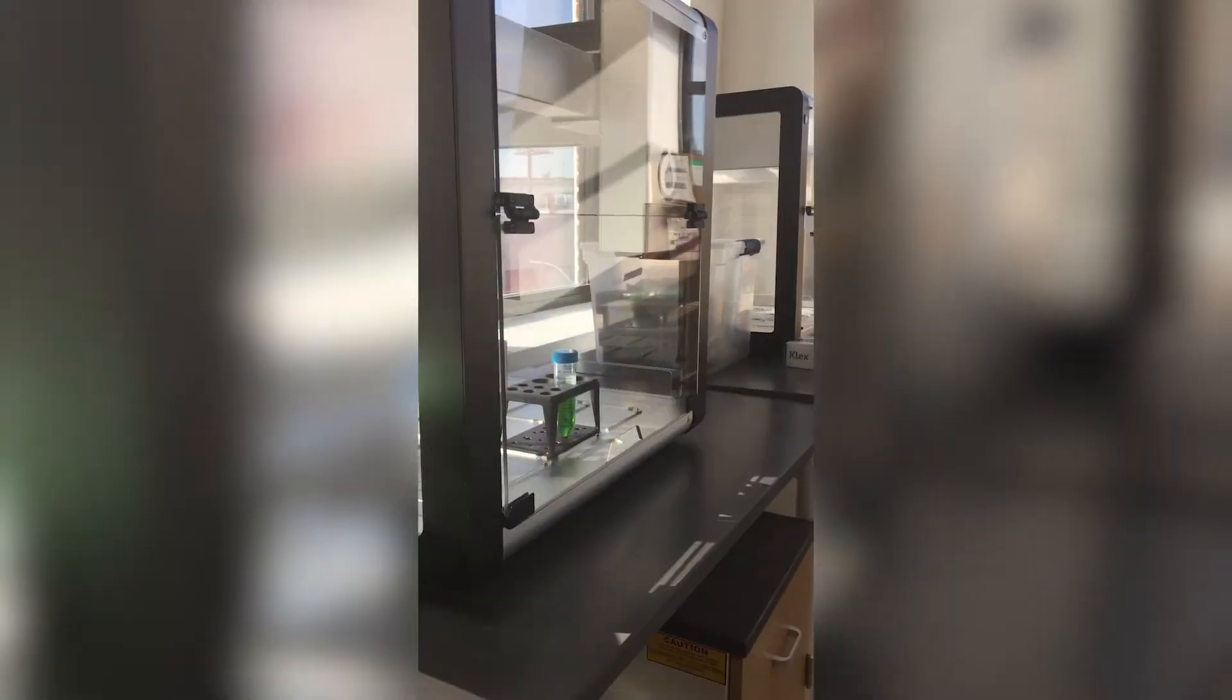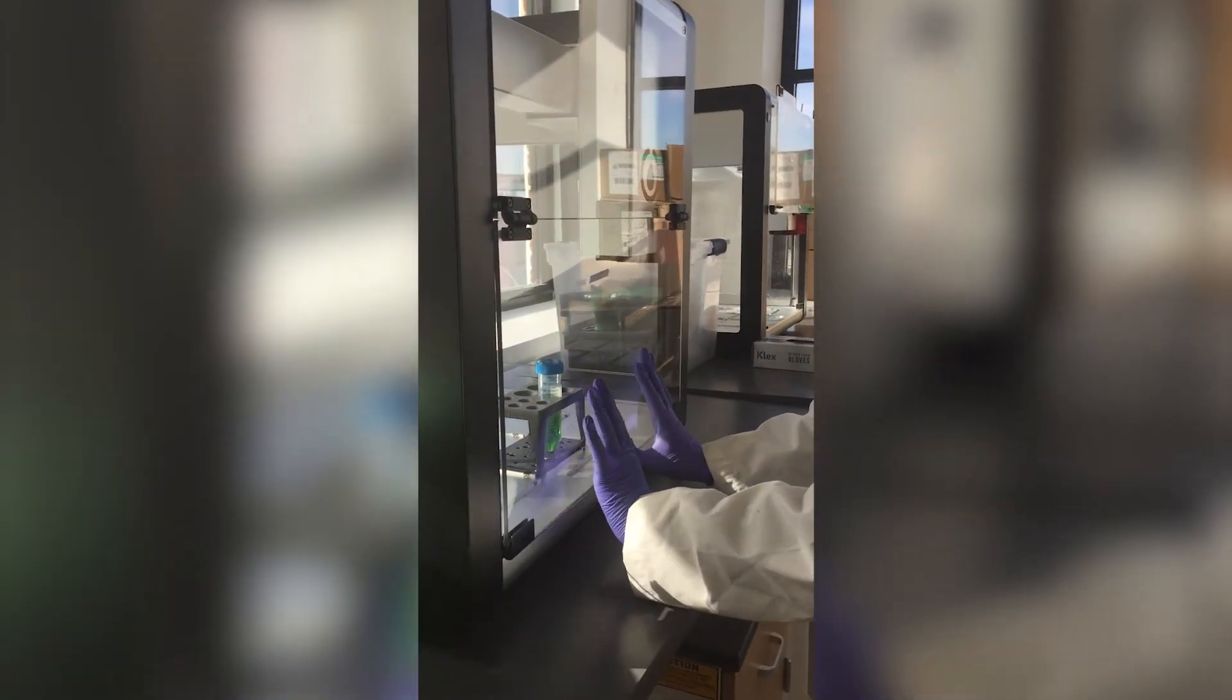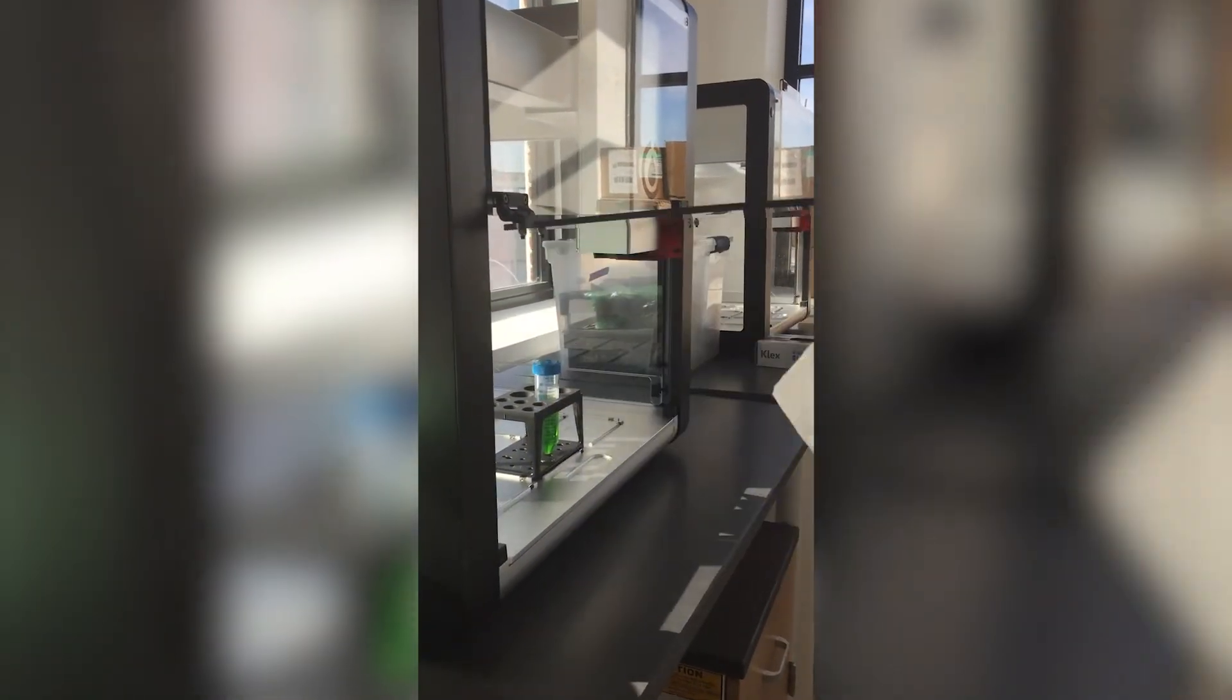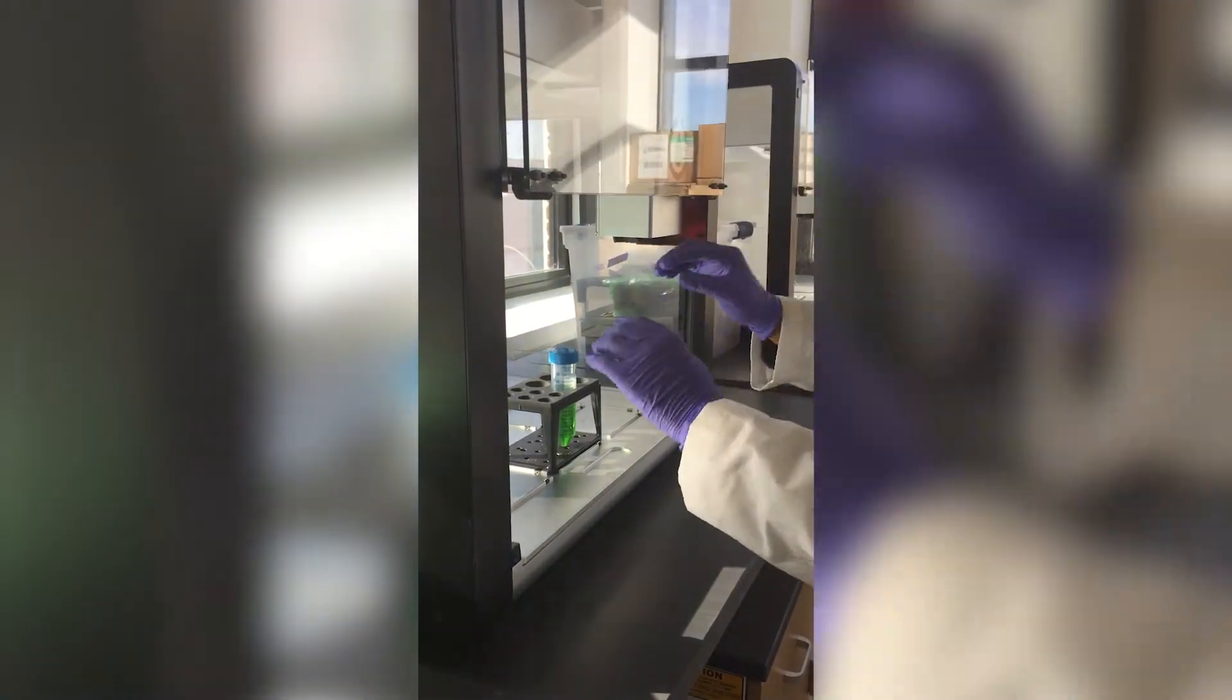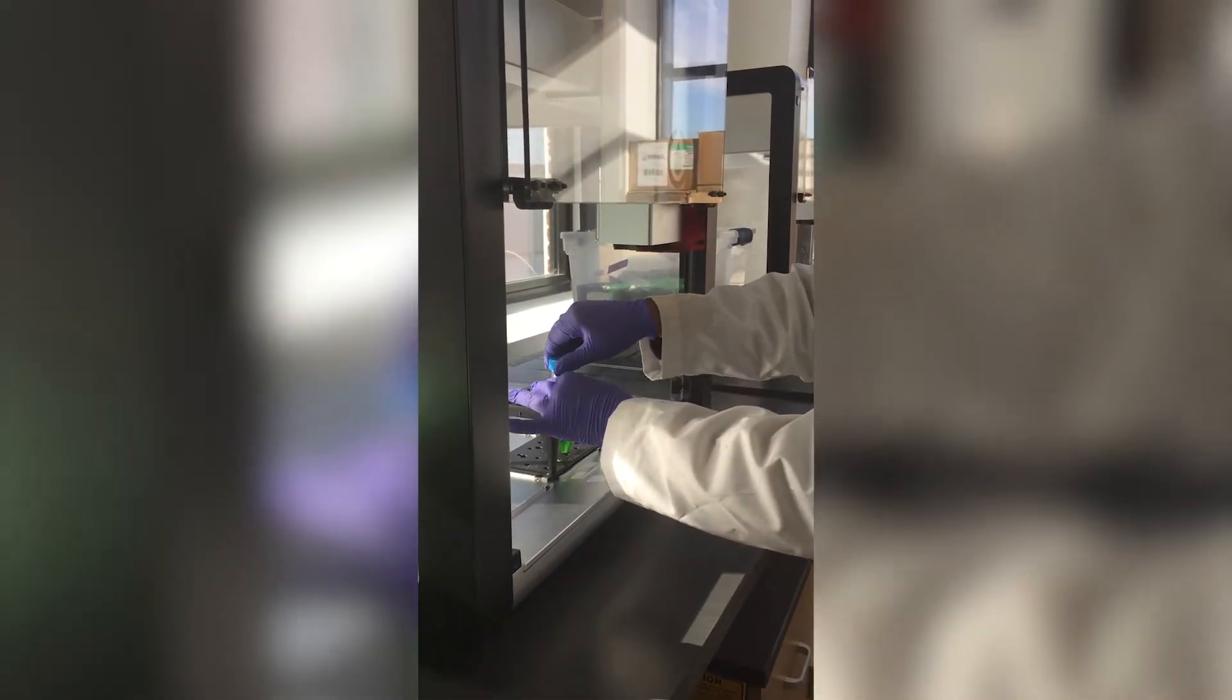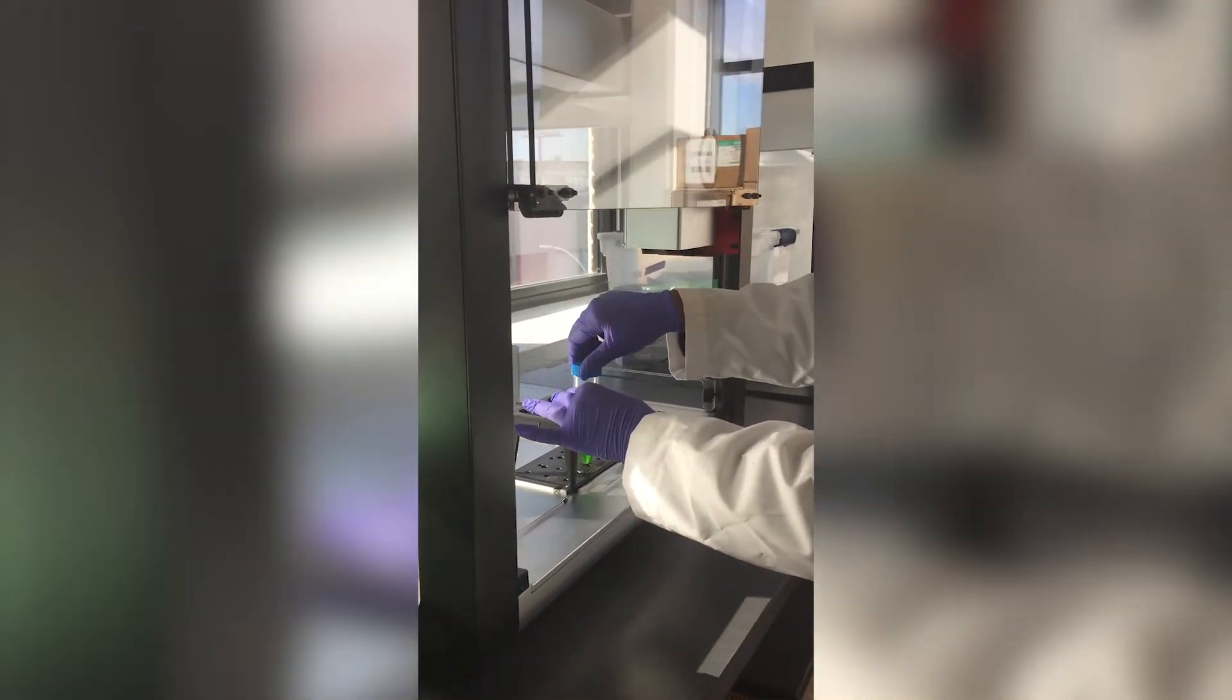After allowing the HEPA module to establish positive pressure and decontaminate the OT2, you can open the door and uncap your reagents.